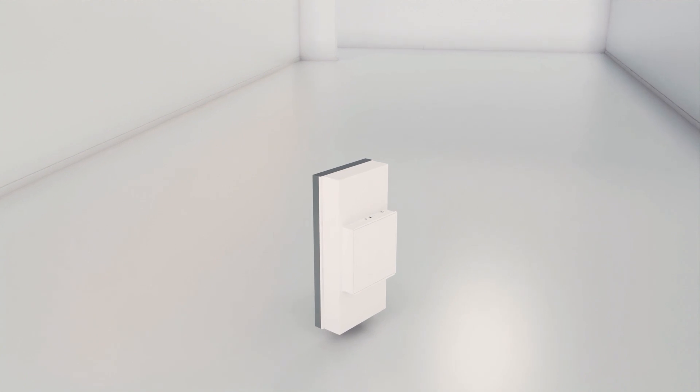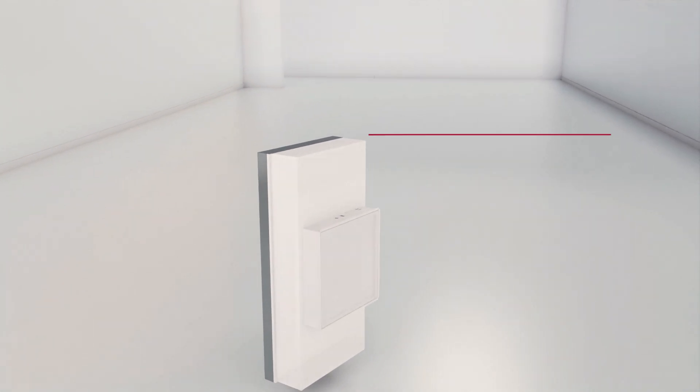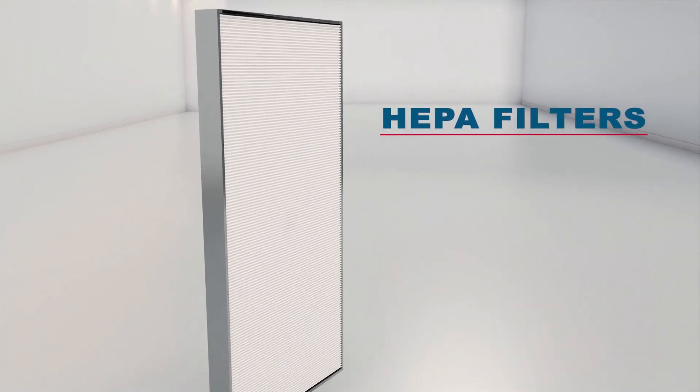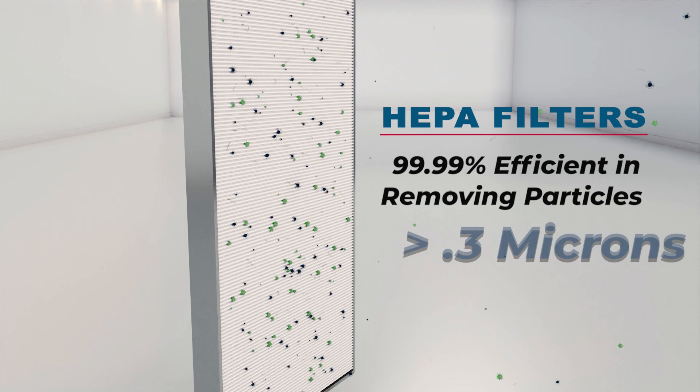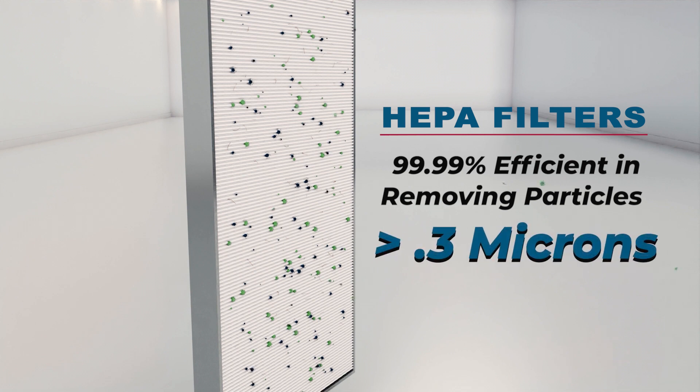Terra's high-efficiency particulate air filters are 99.99% efficient at removing particles greater than 0.3 microns.